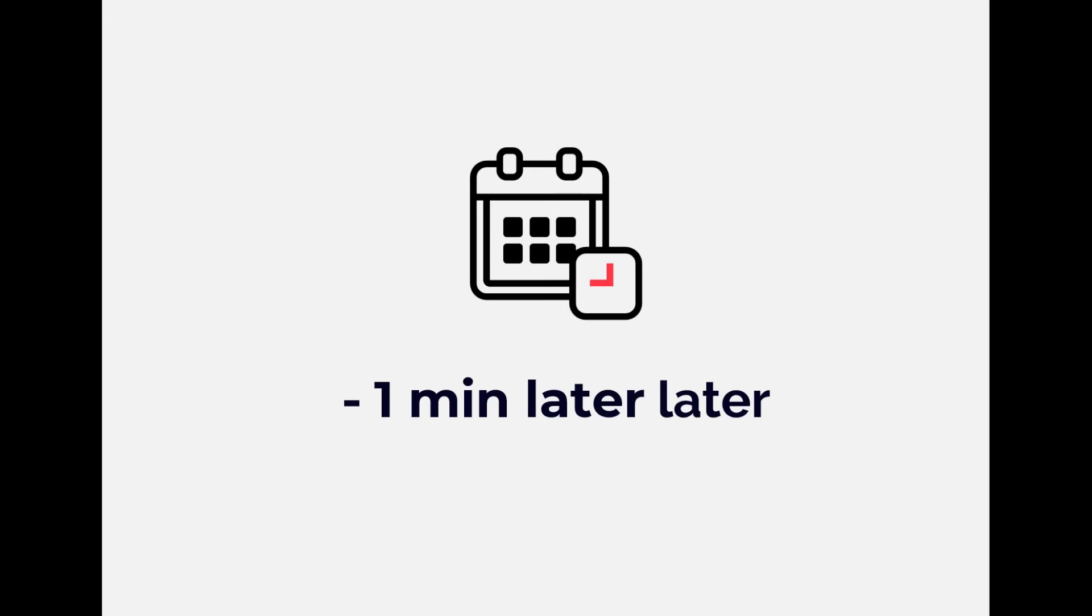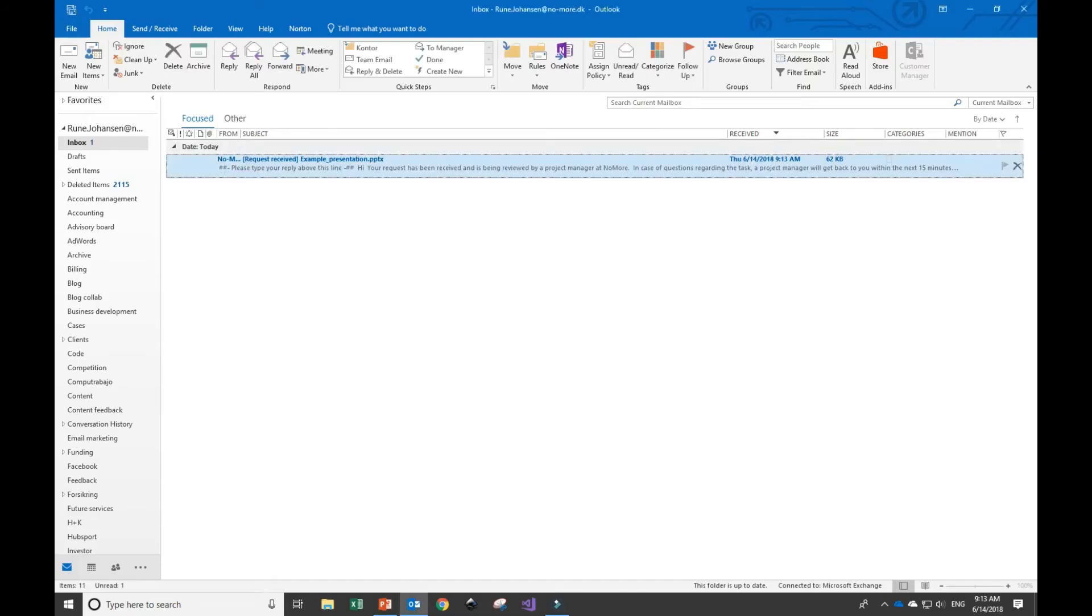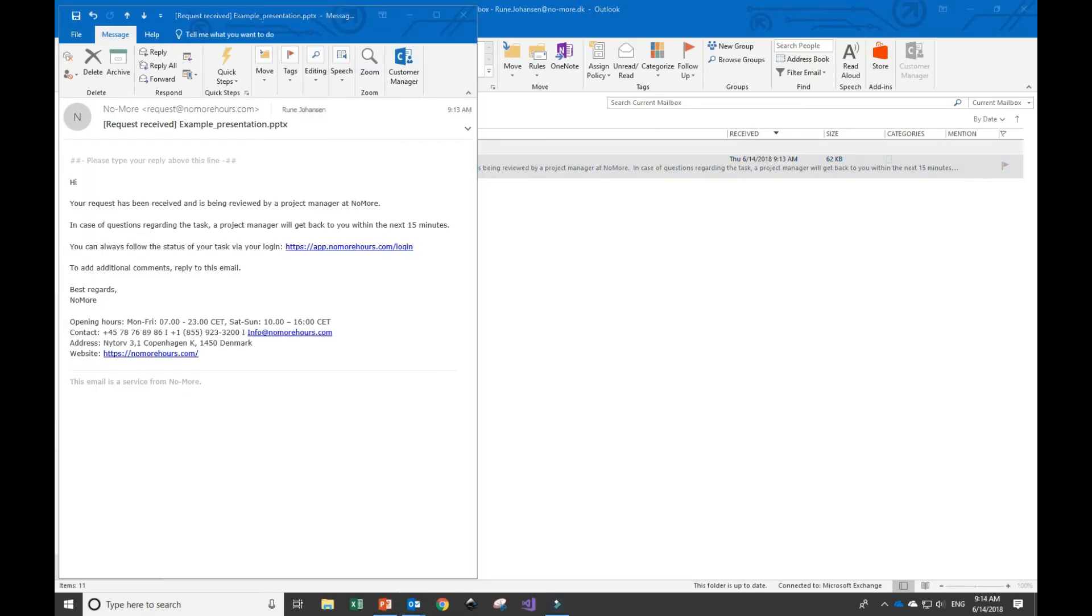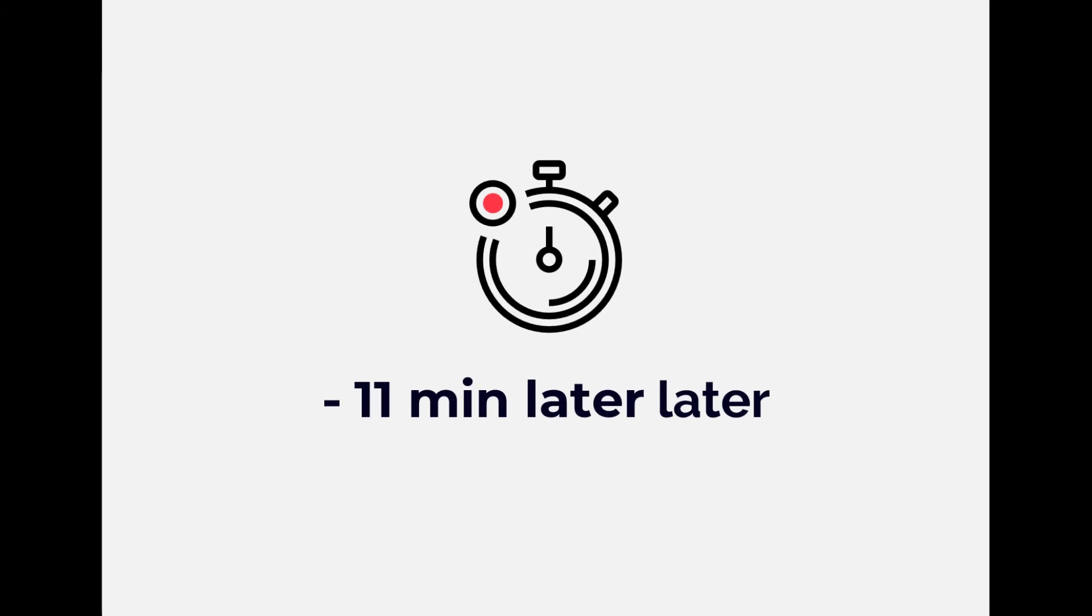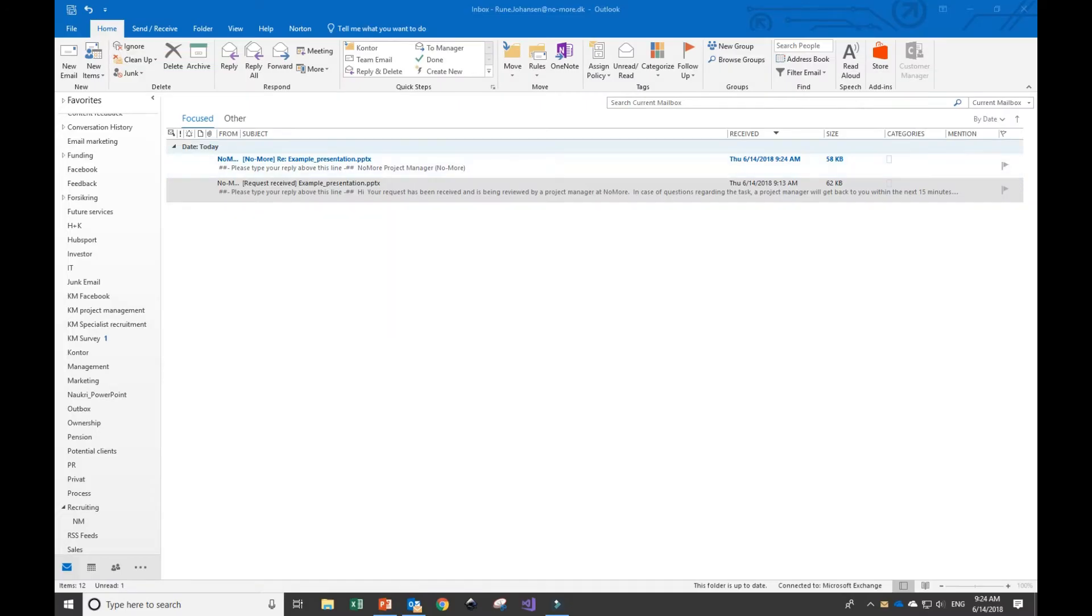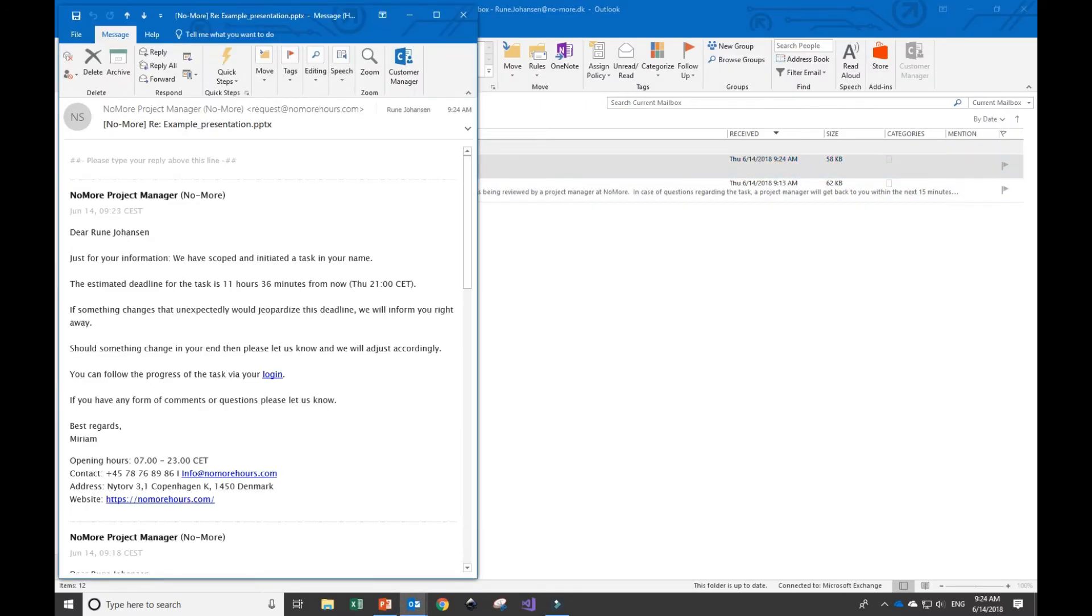About a minute later, you'll receive a short confirmation email confirming that the mail has been received. Once a human has logged your request and taken a closer look at the input, you'll receive an additional confirmation email including a deadline of when you should expect the project back.